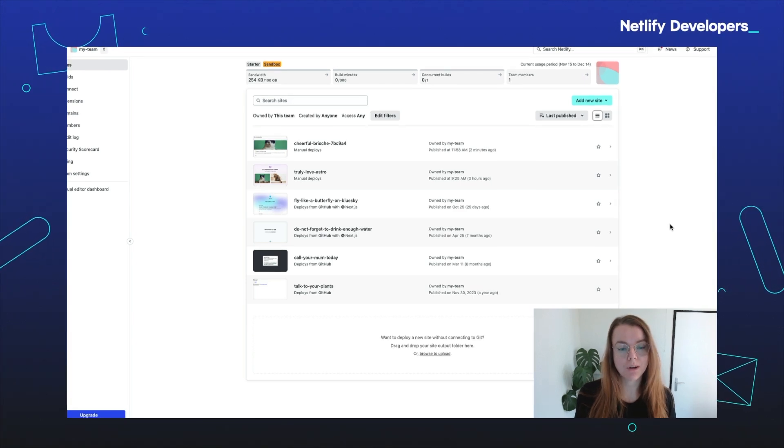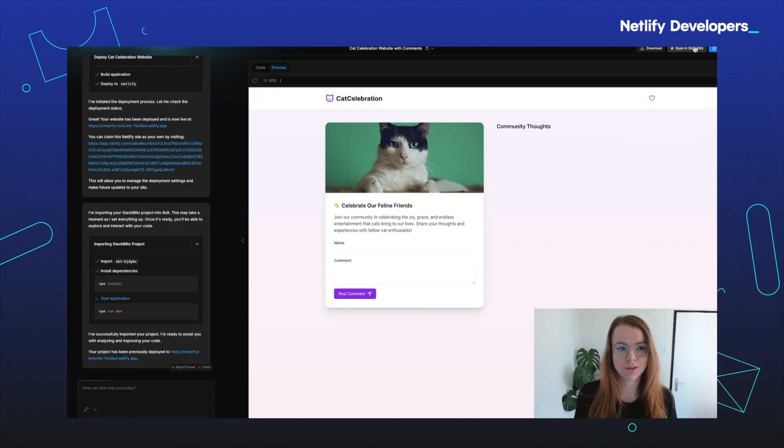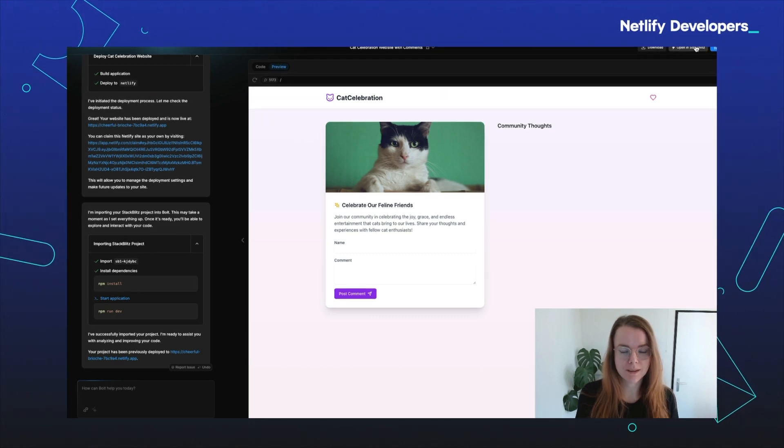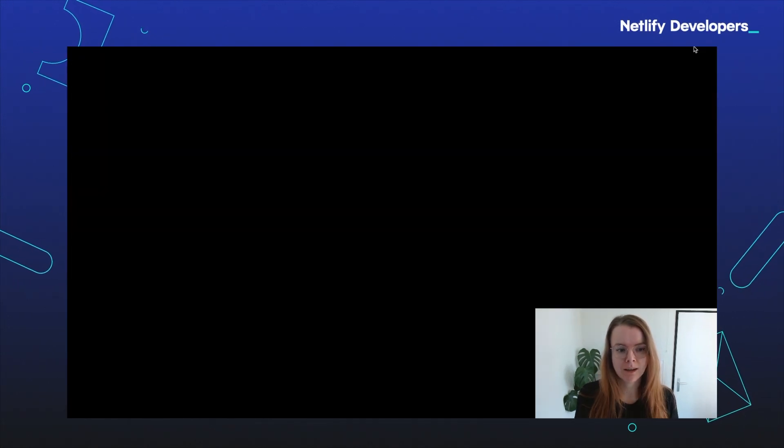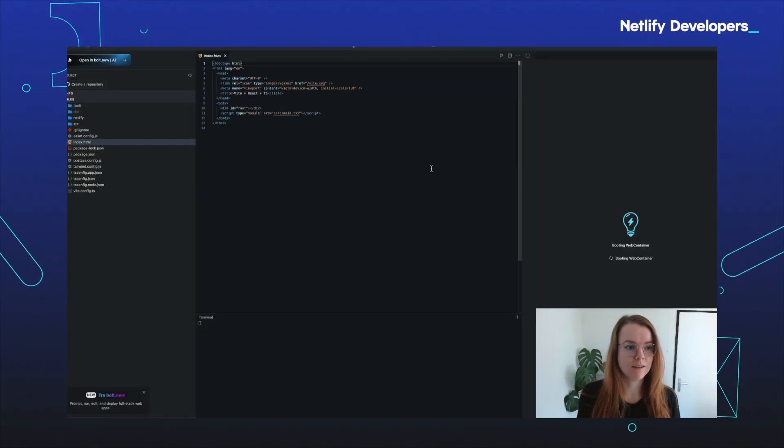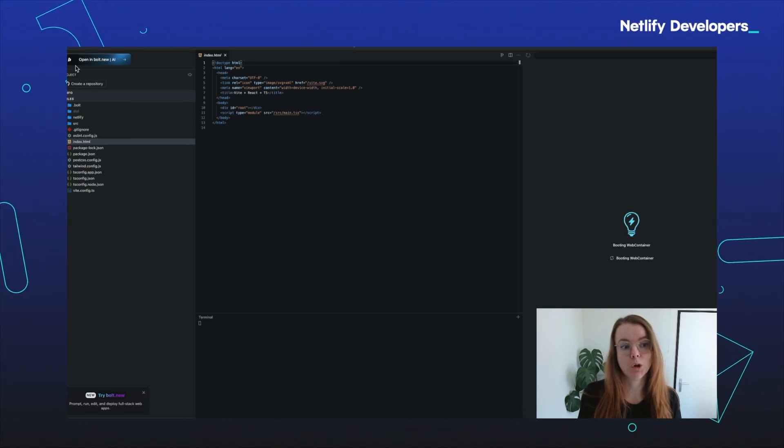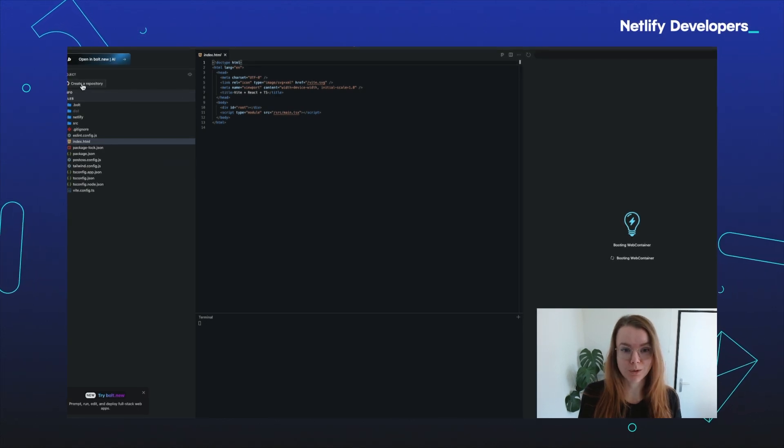To do that, we're going to go back to bold. There, we're going to click the button 'open in StackBlitz'. When you do that, it's going to open in StackBlitz and you can click the button 'create a repository'.